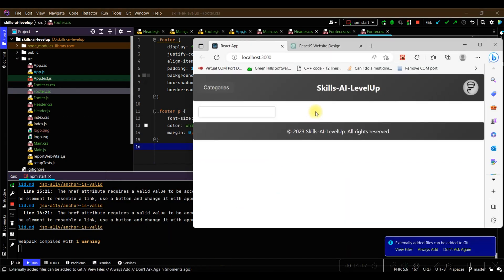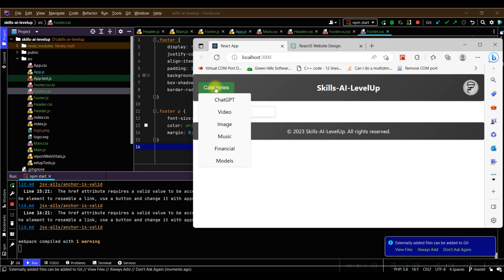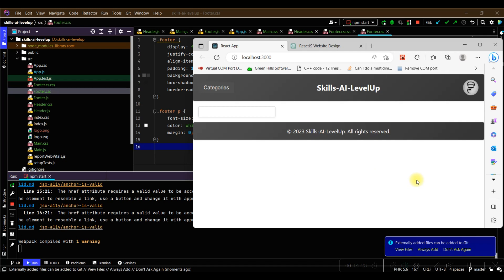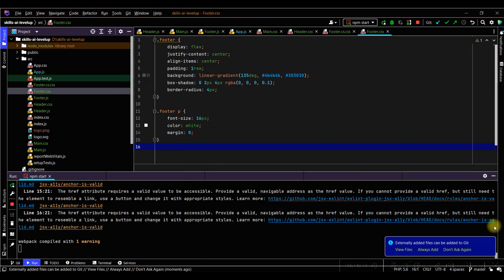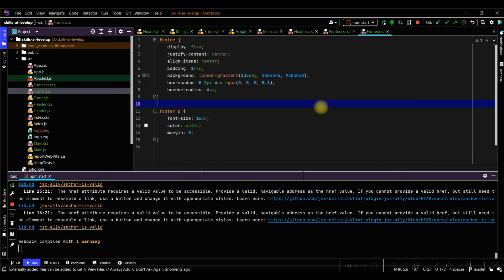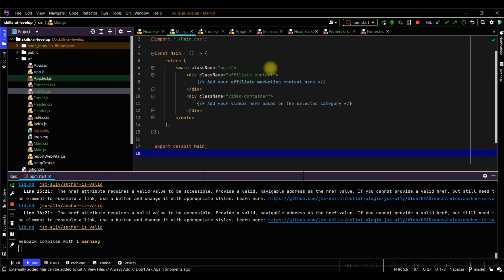Returning to the browser, the compile errors are no longer shown and we see our designed webpage. The header contains the information we requested. If we click on the categories button, a drop-down menu is shown with the categories that were outlined in our initial prompt. The footer also is designed as specified in our prompt. The main content area exists but does not include any content. This is also apparent if we inspect the code of the main section.